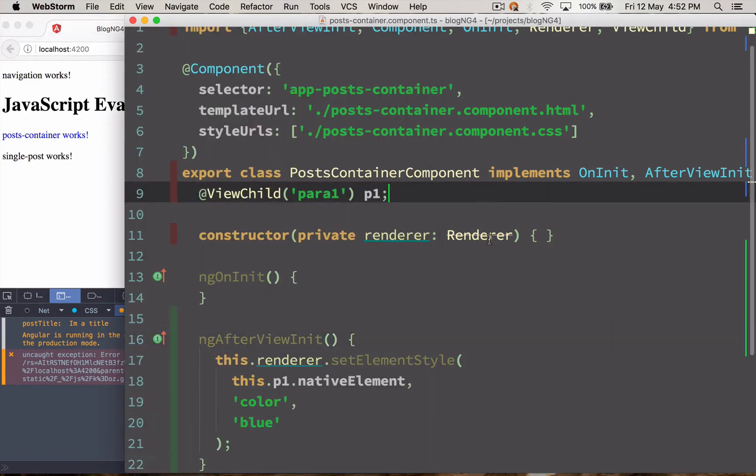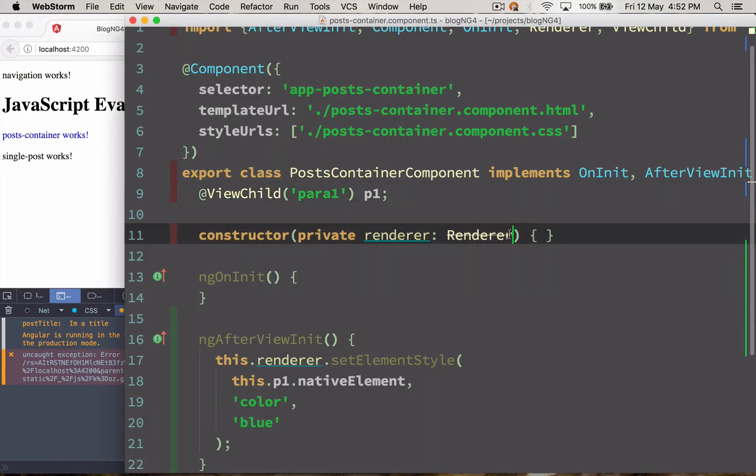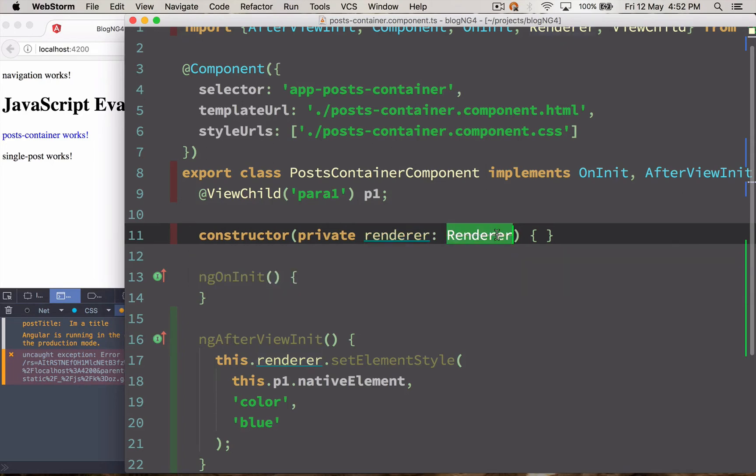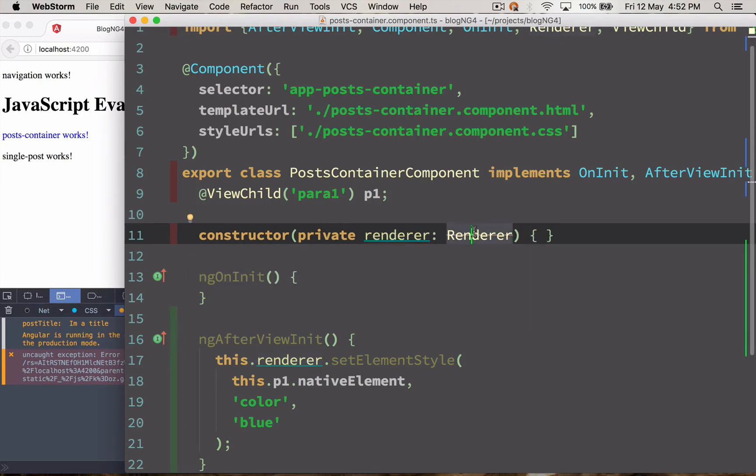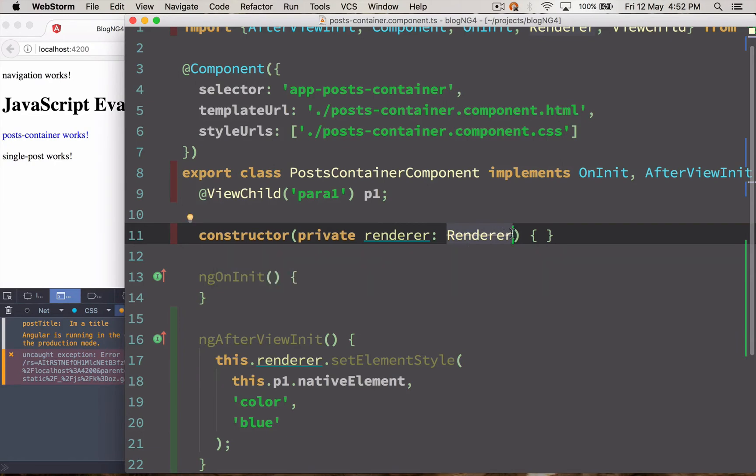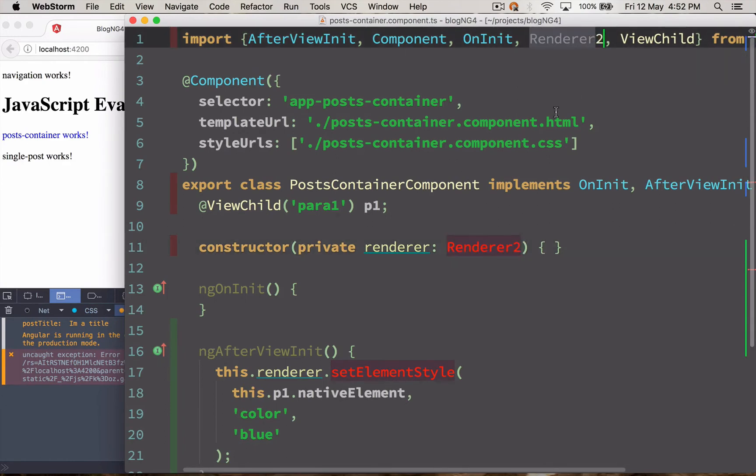You can do the same with Renderer2. So basically the first Renderer is going to get deprecated. I'm not sure why. So Renderer2 and just set it over here to Renderer2.